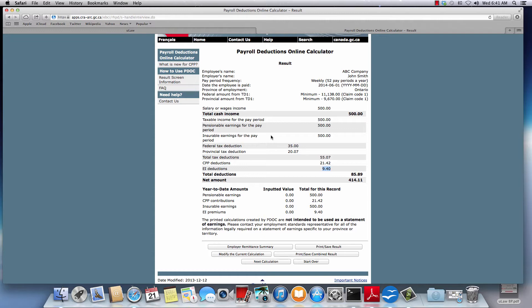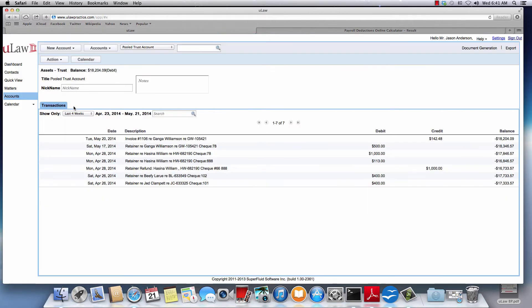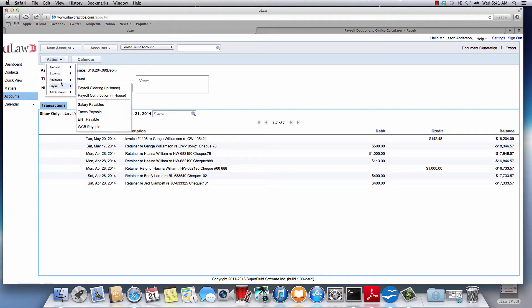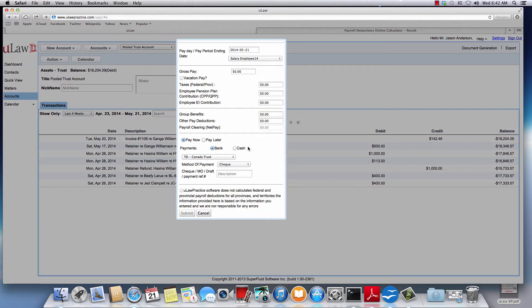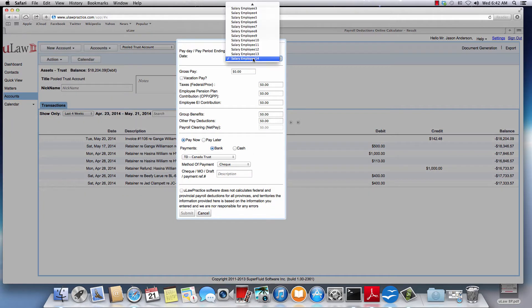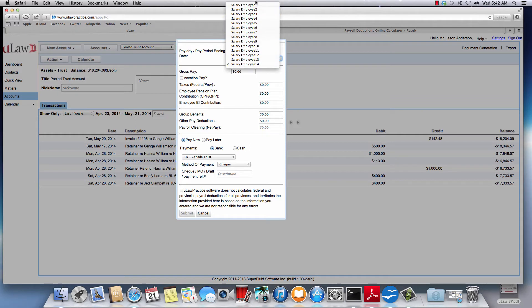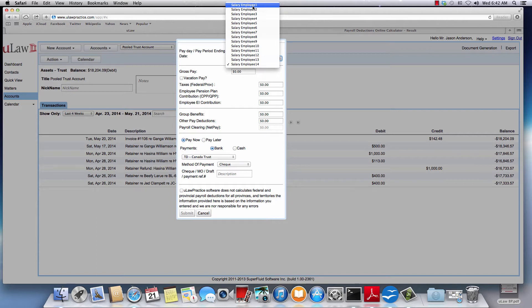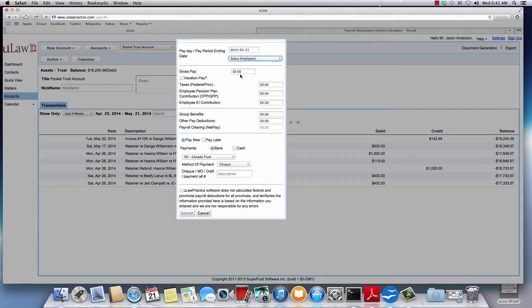Now how do we enter these amounts in ULAW and what does ULAW do with them? To do that you will go on the accounts panel, click on action, payroll, then you will click on payroll clearing - it's an in-house payroll clearing. First and foremost you need to choose your employee. I'll show you later how you can rename this employee, so let's say that's your employee number one.